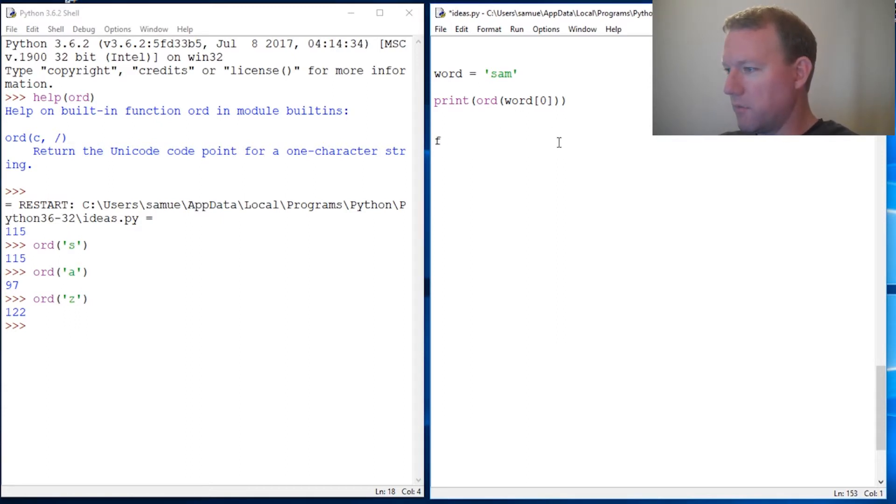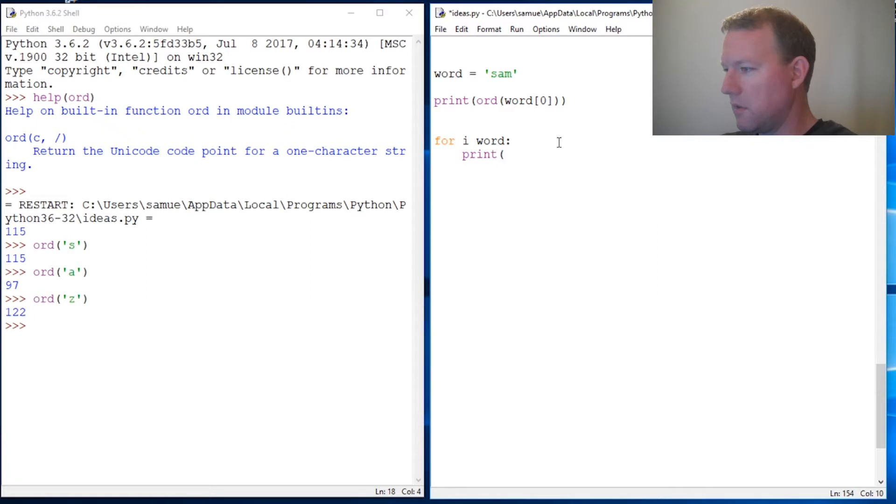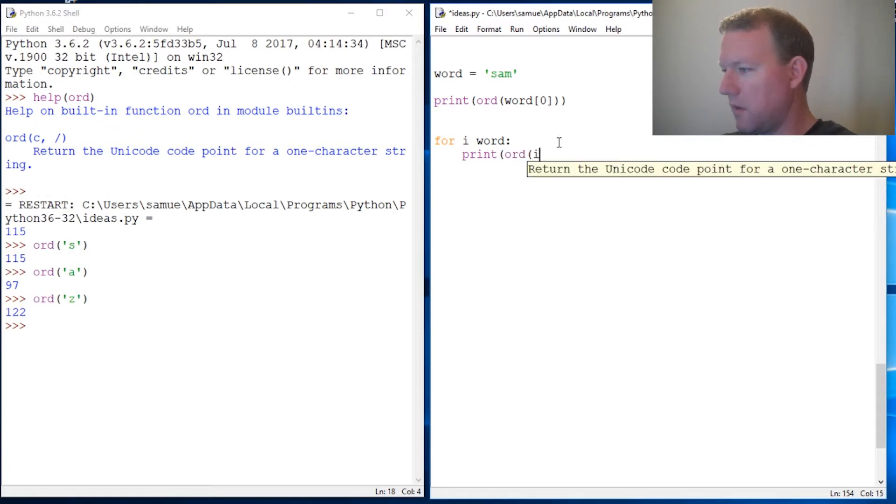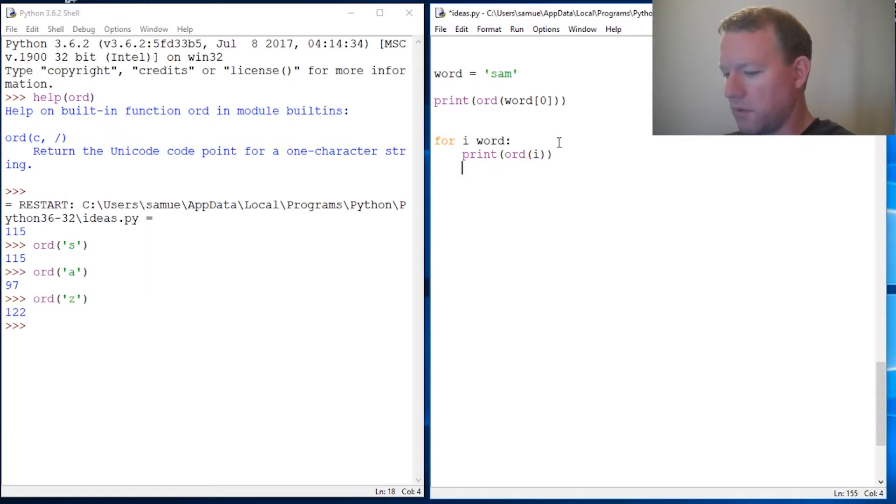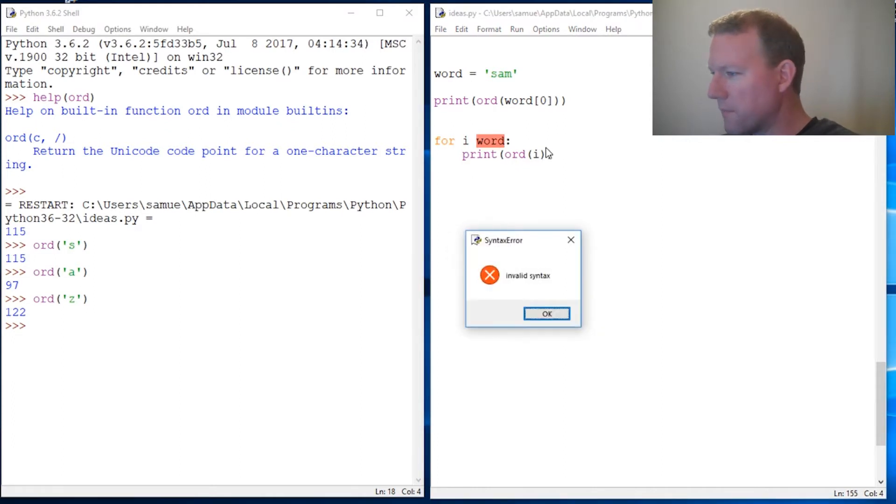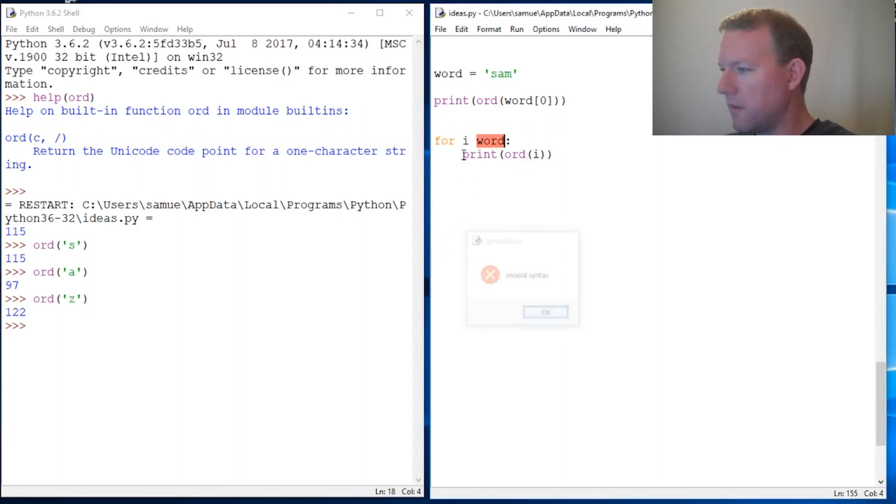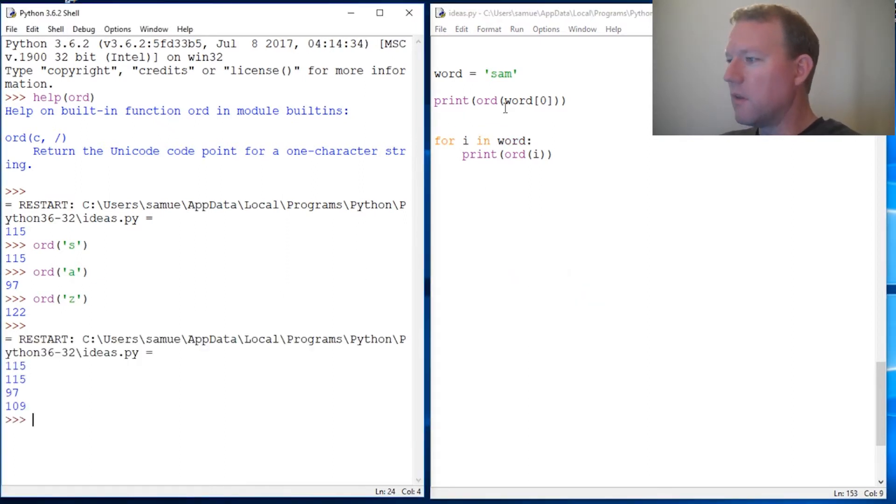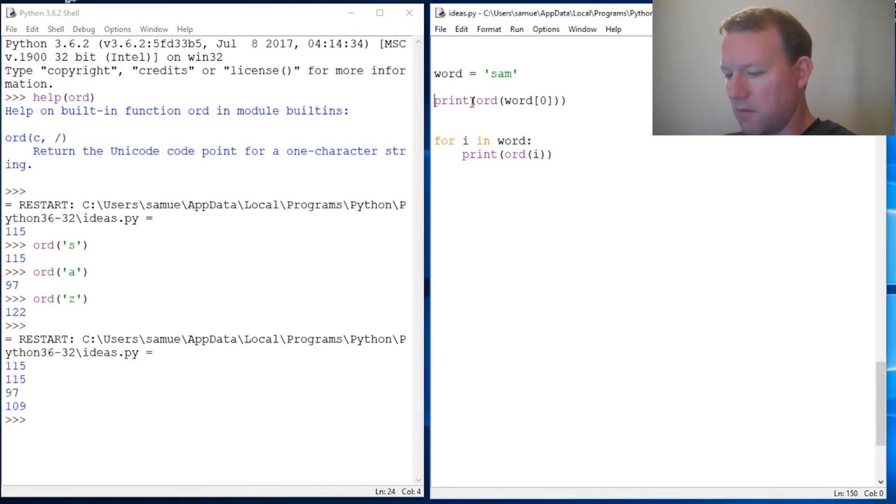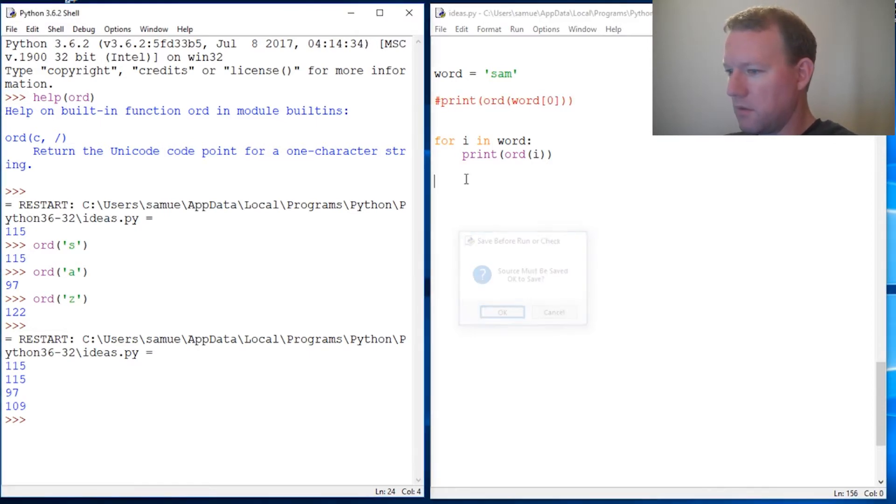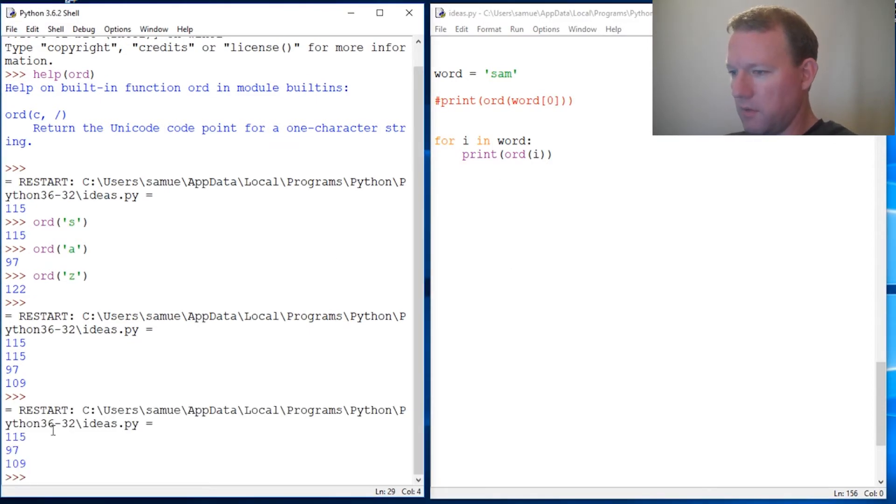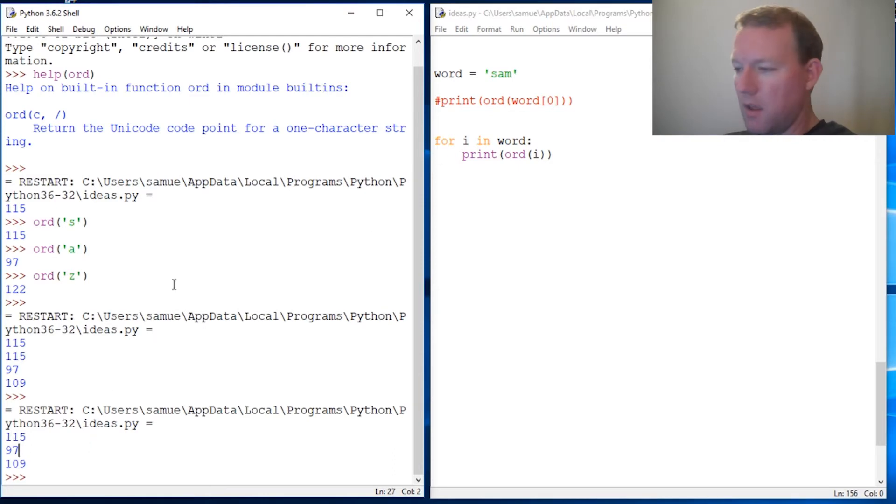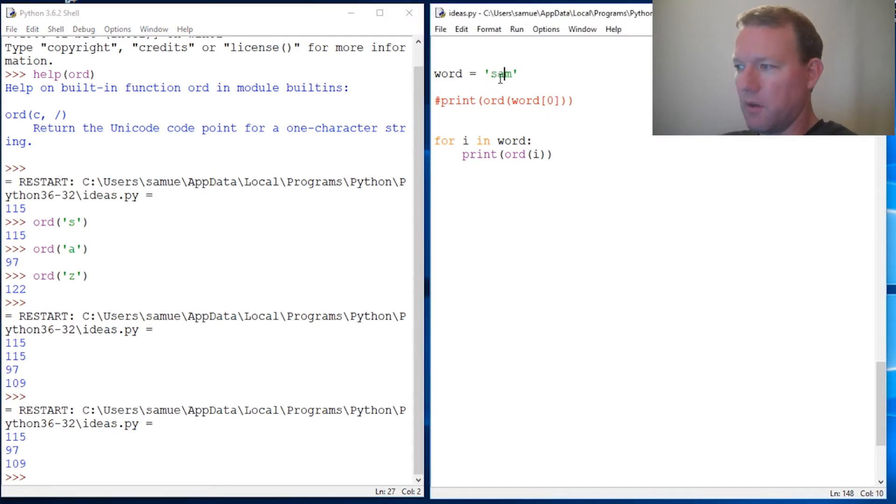So that is, let's see, we wanted to do a for loop right here real fast. Let's run this real fast. What did I forget? For i. Let's run it. So 115, 97, 109, those are the Unicode values of each of those characters.